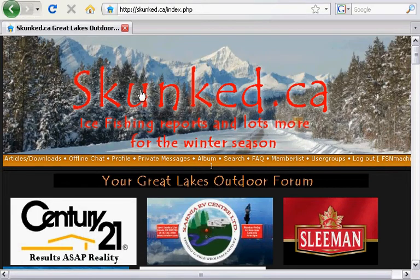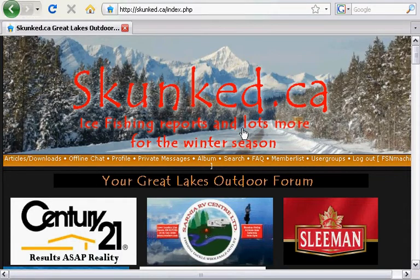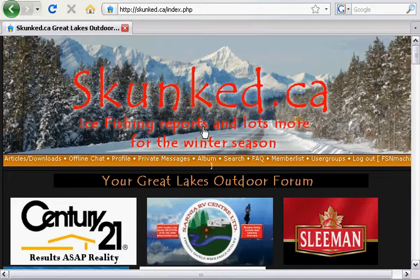This morning I'm going to do a second in a series on skunk.ca on our how-to videos. In this case, we've had many people that don't quite understand how to embed their YouTube video into their posting at skunk.ca. So we're going to show you.